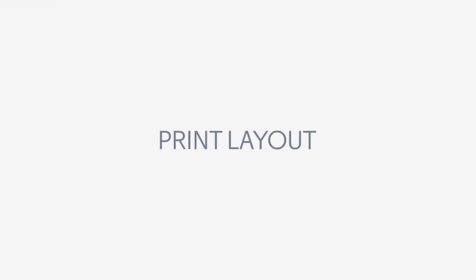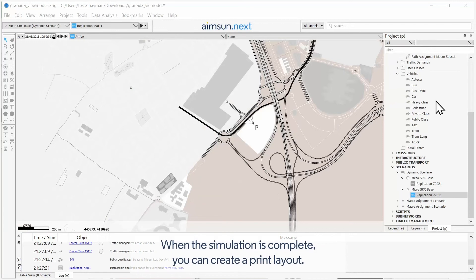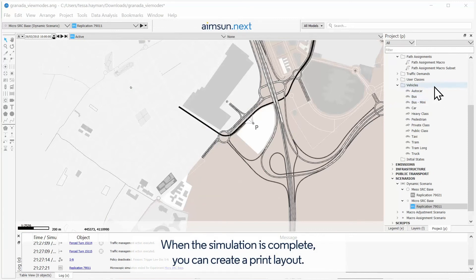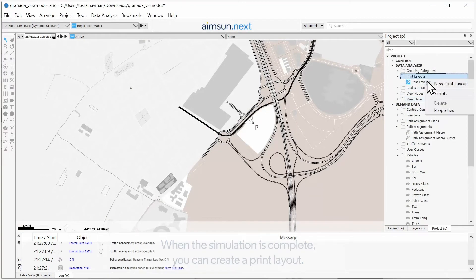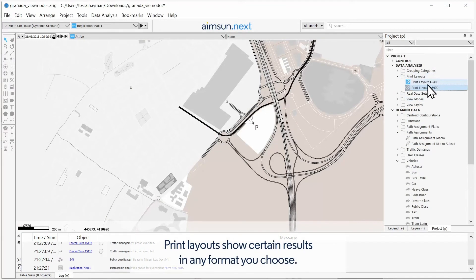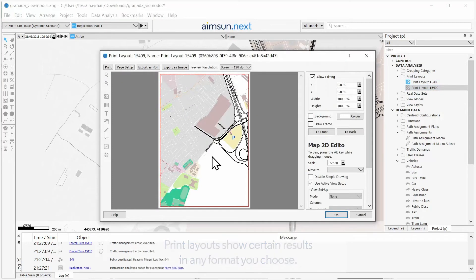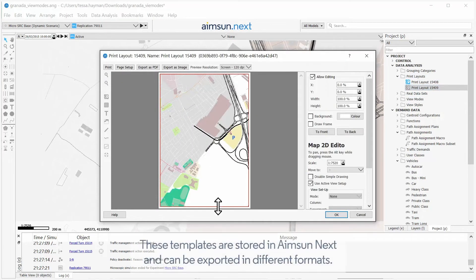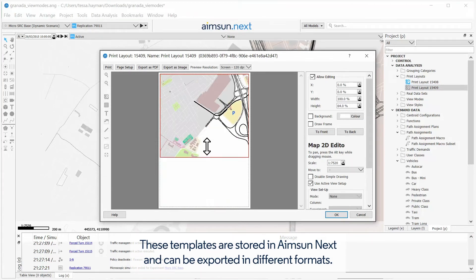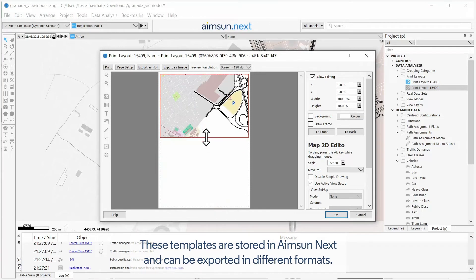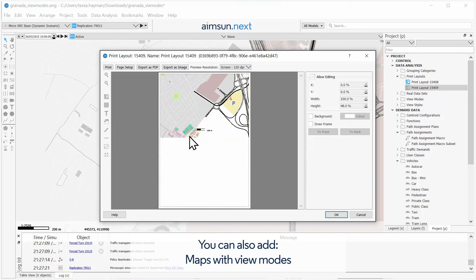Print Layout: When the simulation is complete, you can create a Print Layout. Print Layouts show certain results in any format you choose. These templates are stored in AIMSYN NEXT and can be exported in different formats. You can also add maps with view modes.